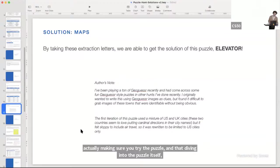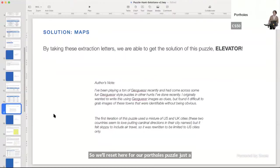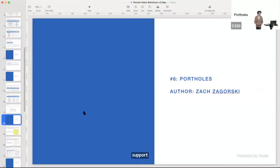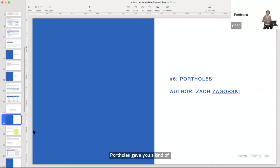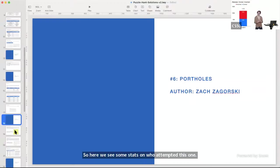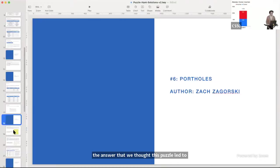Portholes was our sixth puzzle of this year. It gave you a kind of find-and-search for letters — not quite a crossword — a bunch of open letters, relying on you thinking of the portmanteau of Portholes and Portals. Over 1,000 people attempted this one, with 550 getting the answer we thought the puzzle led to. Zach, would you like to lead us through the walkthrough?